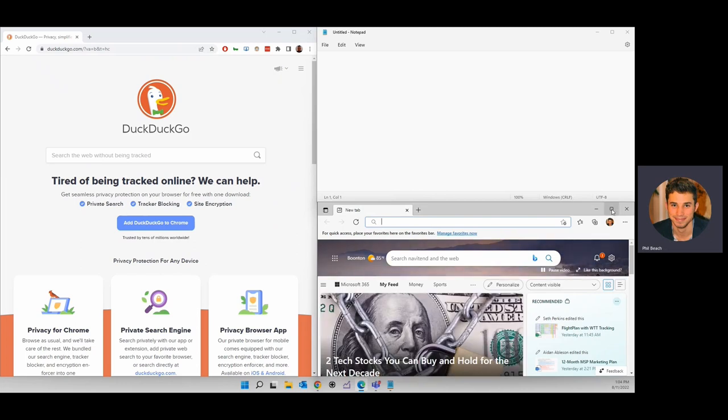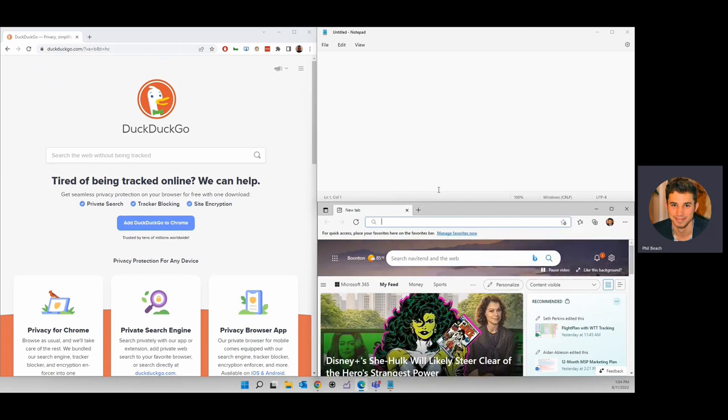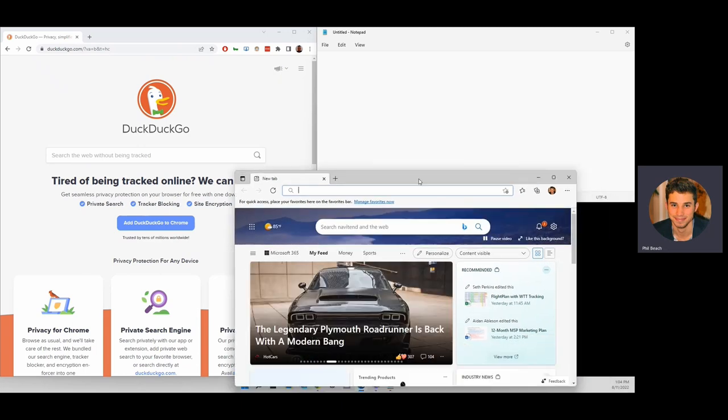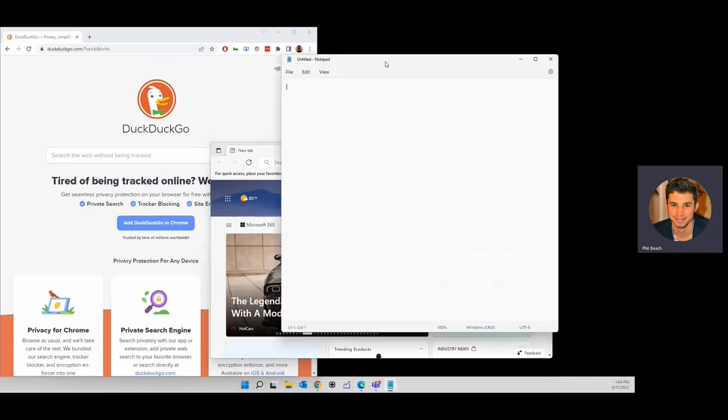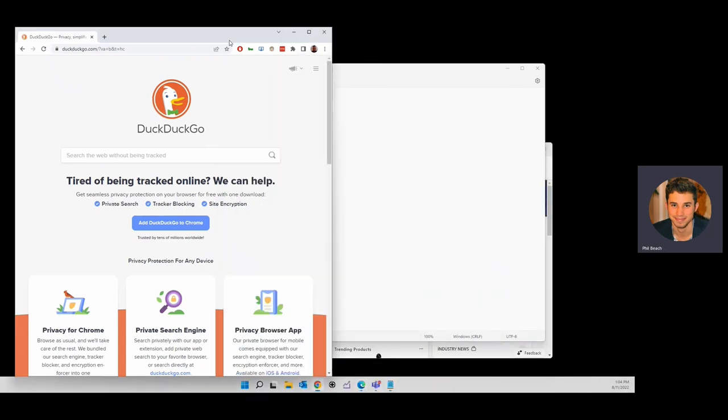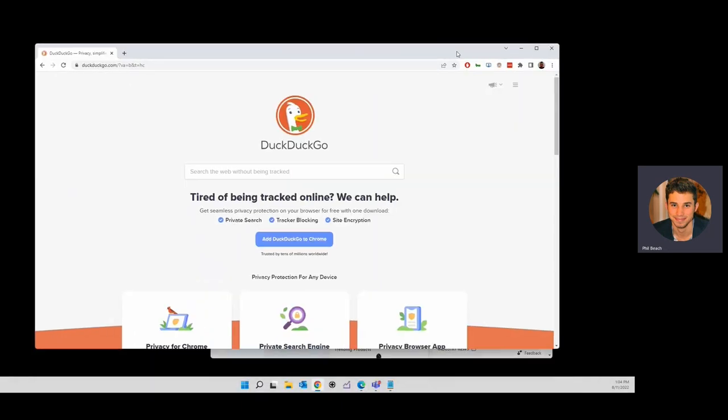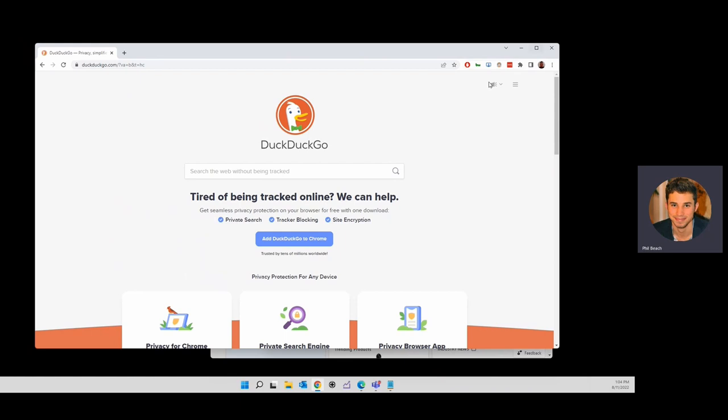Of course, you can always go back and choose a different configuration if you prefer. The apps aren't stuck here. I can drag them and move them and resize them as much as I want. That is the Snap Assist feature in Windows 11.